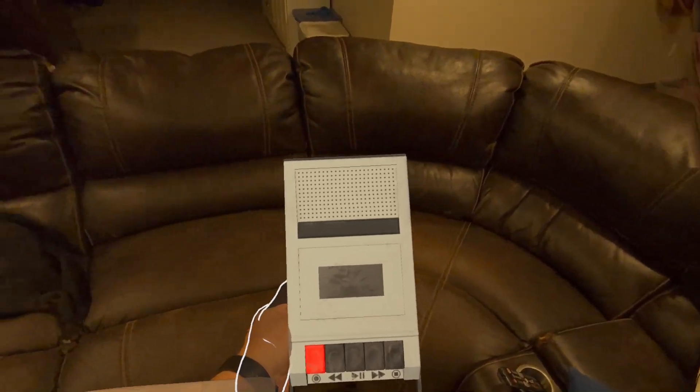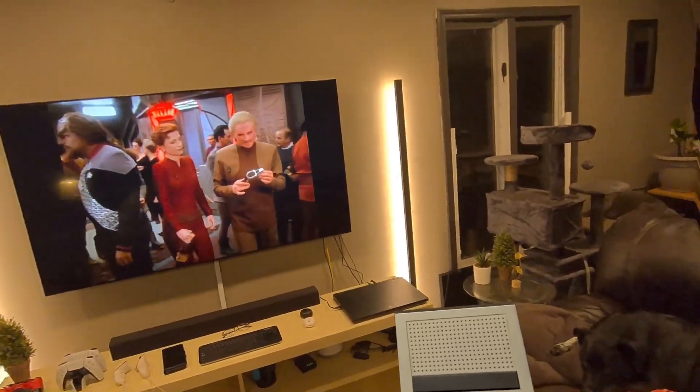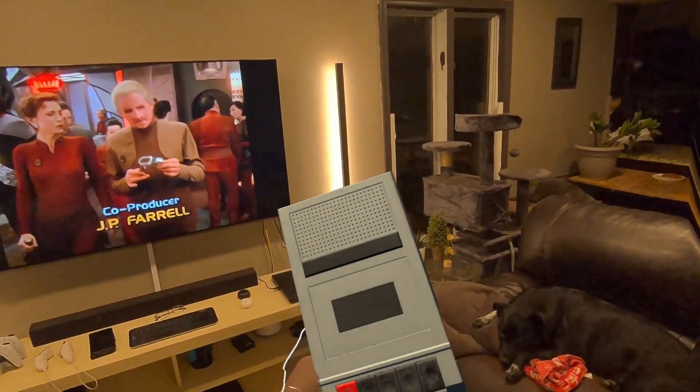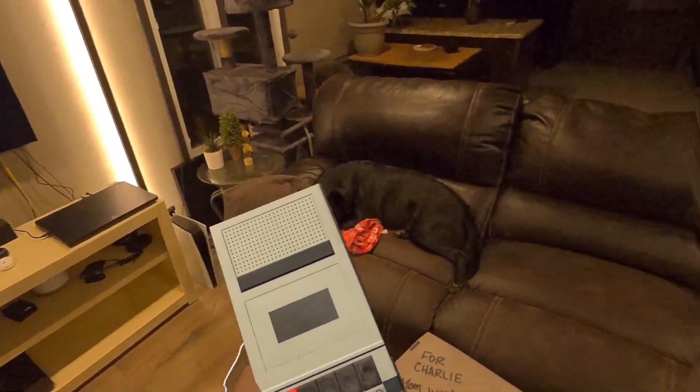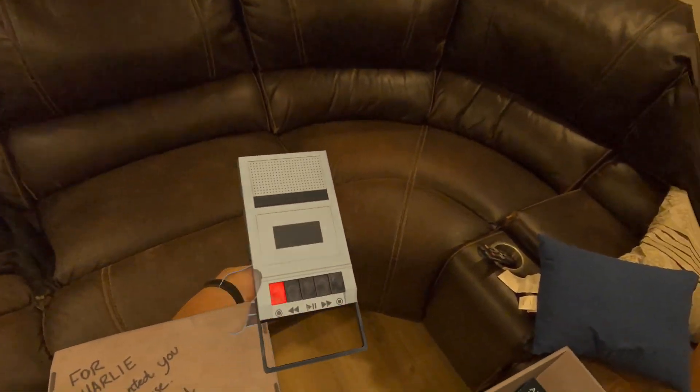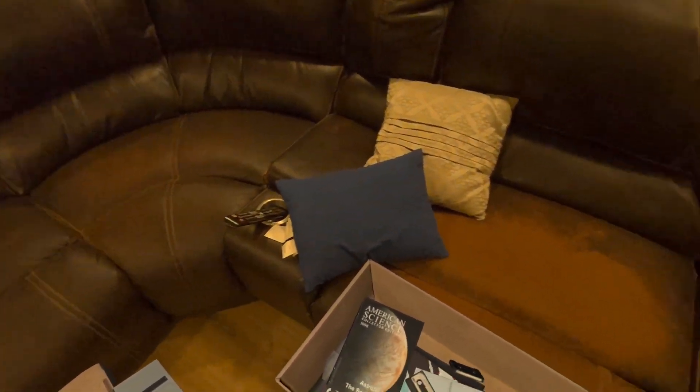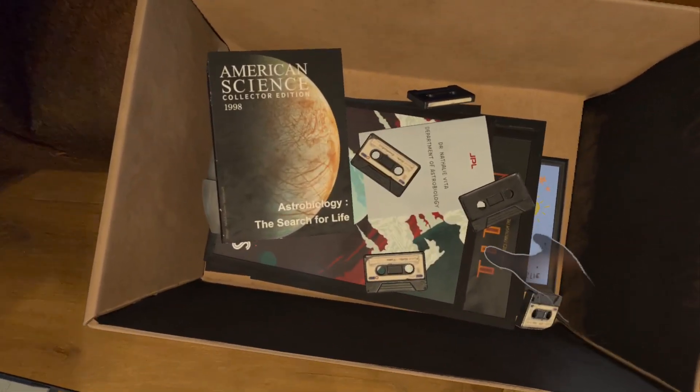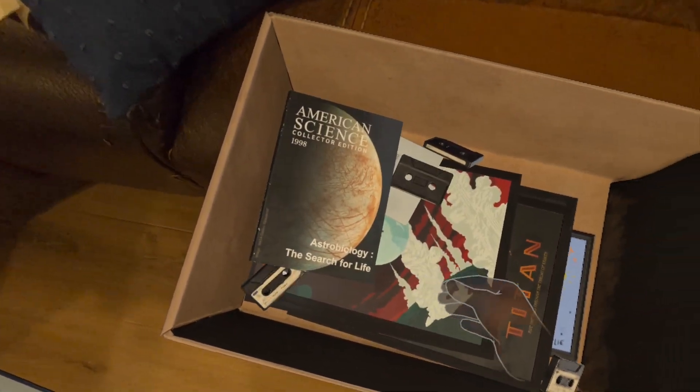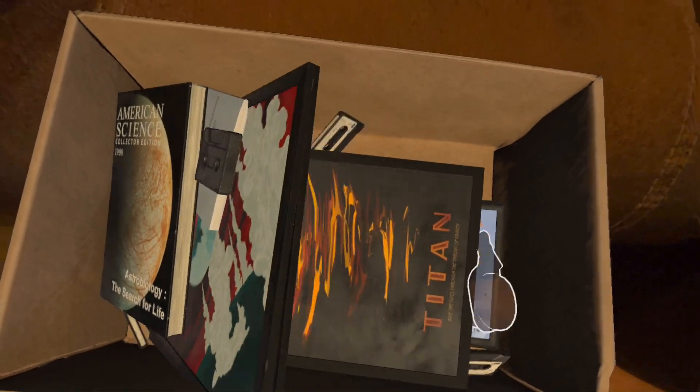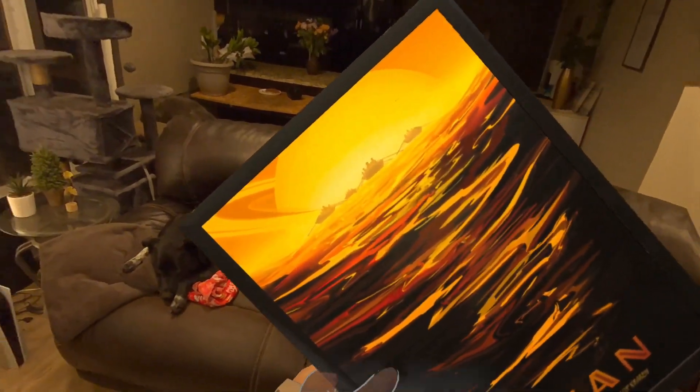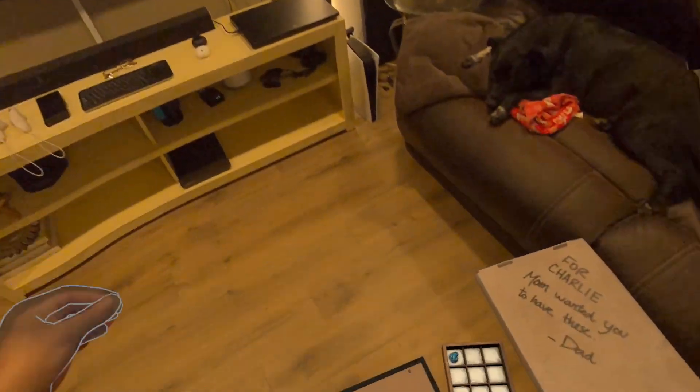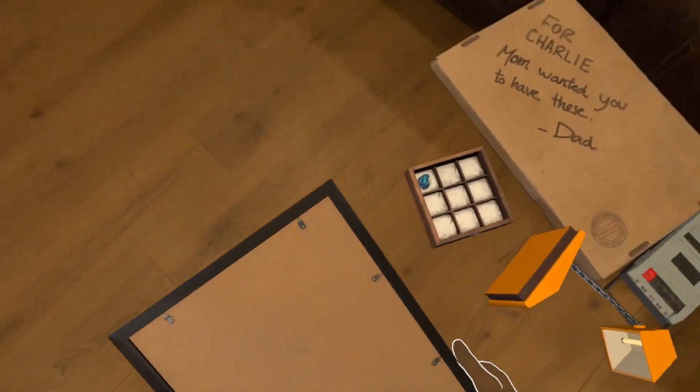Testing, one, two, three. This is Natalie Vita. It is February 2nd, 1993. This is a message for future worlds and faraway beings. Maybe you are one of them.